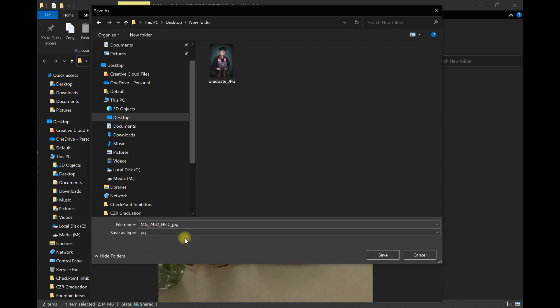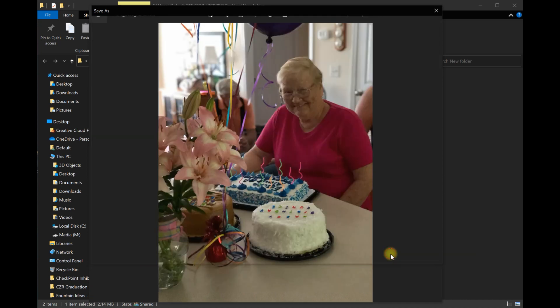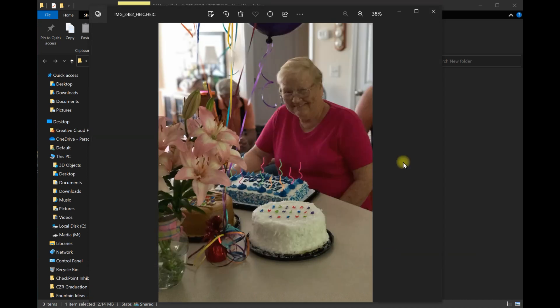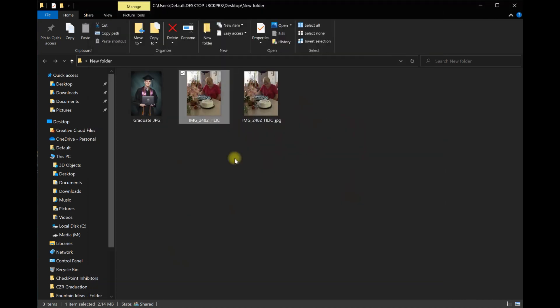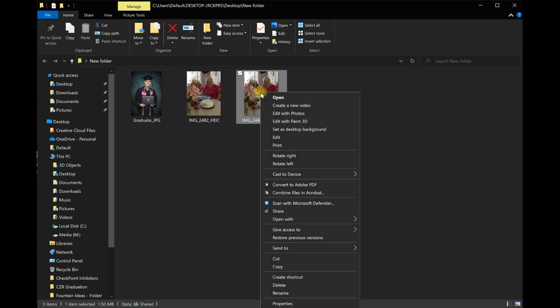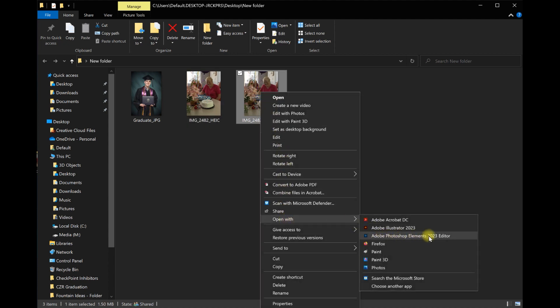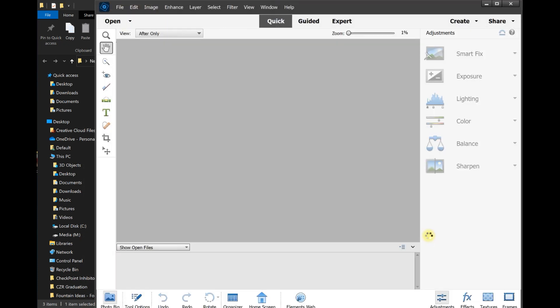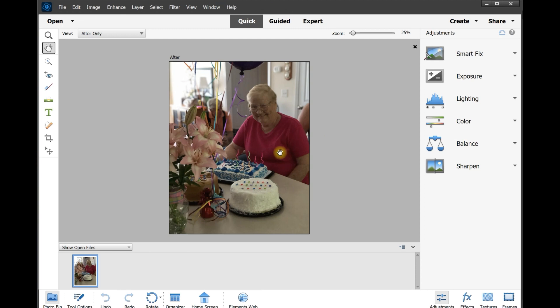Choose JPG, then hit Save. Now you'll have two identical files, but one is in the HEIC file format and the other one is a JPEG file. Now you can right click and open with Adobe Photoshop Elements.